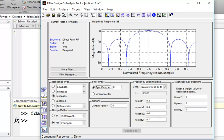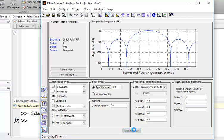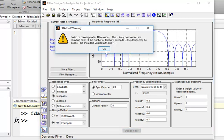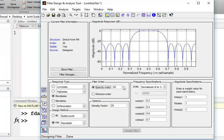Now the problem is there is a minimum difference between the amplitude of the passband and the amplitude of the stopband. By increasing the order, the response will be better. Now you can see there is a little more difference between the passband and stopband amplitude.